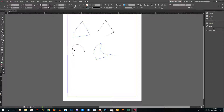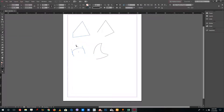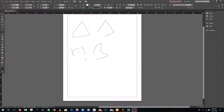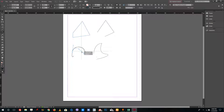You can also use the add anchor point tool to add points to a path. The subtract tool removes a point when you click it. The convert directional point tool lets you click and drag to reshape the path — you can see the shapes being dragged out.